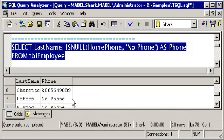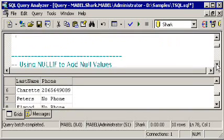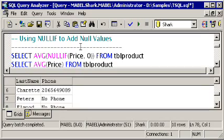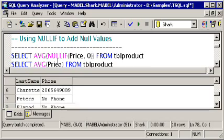Sometimes you'll want to do your conversion in the other direction — converting to nulls rather than away from nulls. ISNULL is where you start with a null value and change it to something else. NULLIF, on the other hand, means if something is not null but some other value, you want to convert it to a null. Let me show you why that's useful.